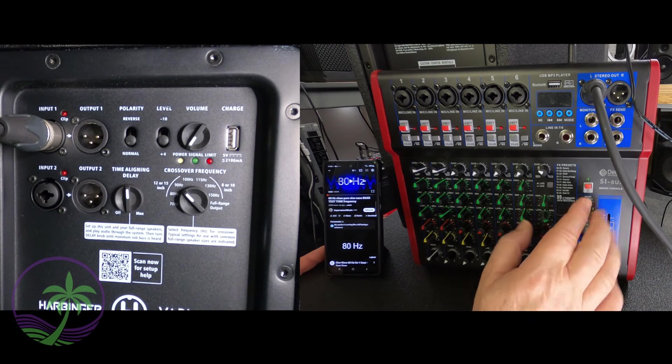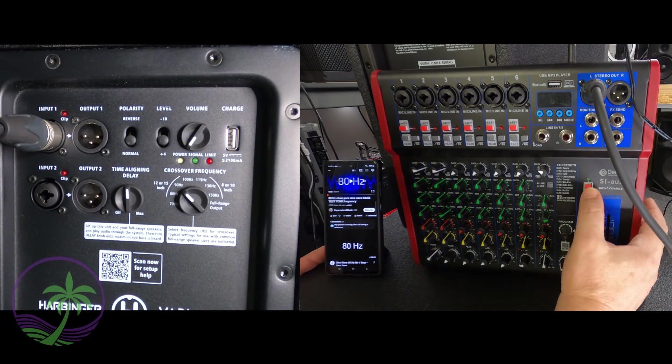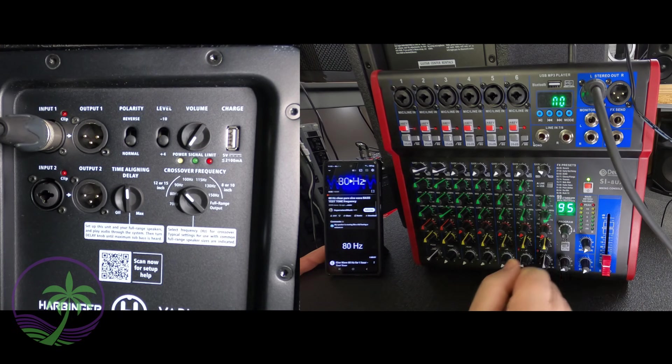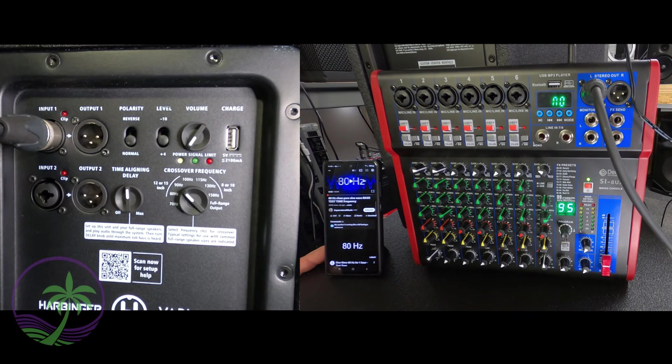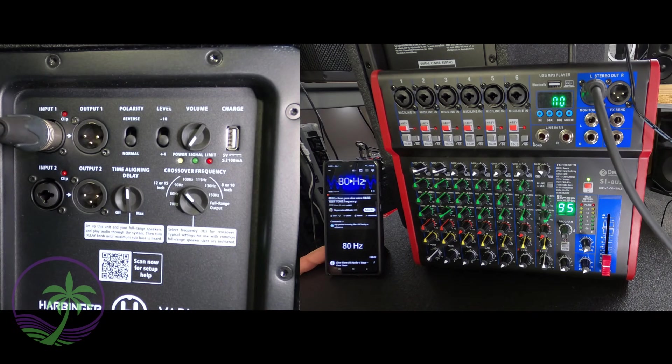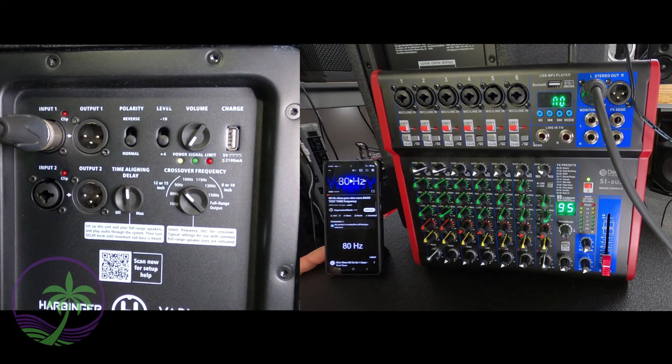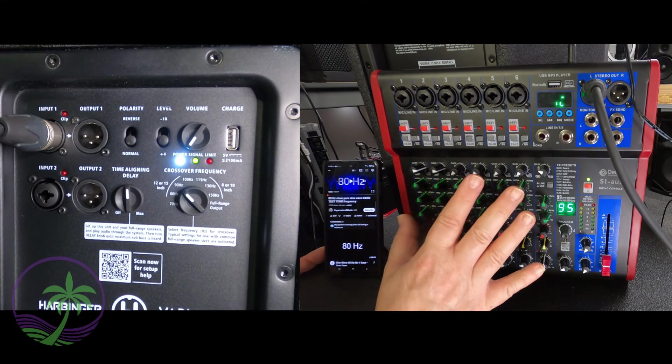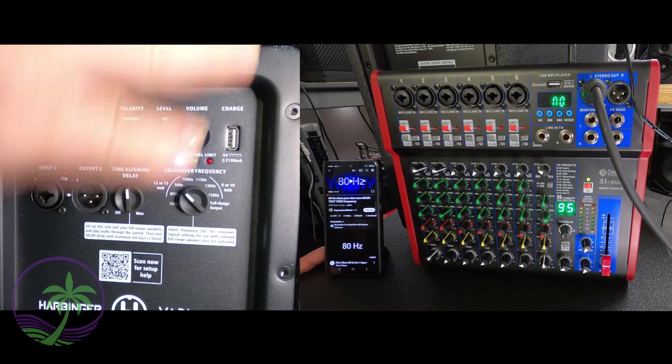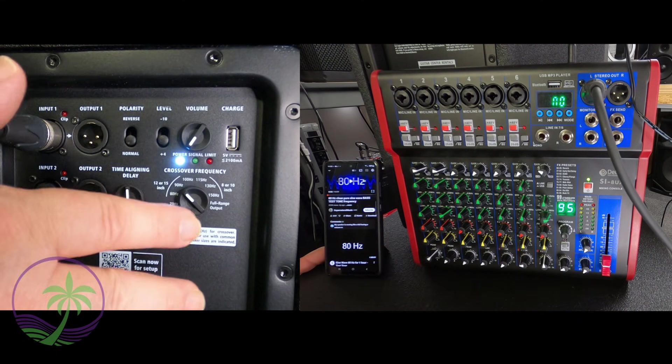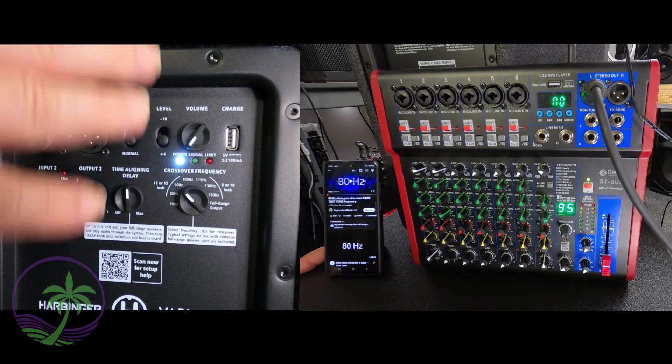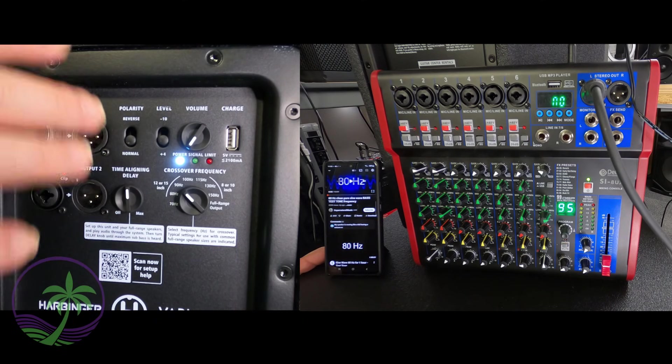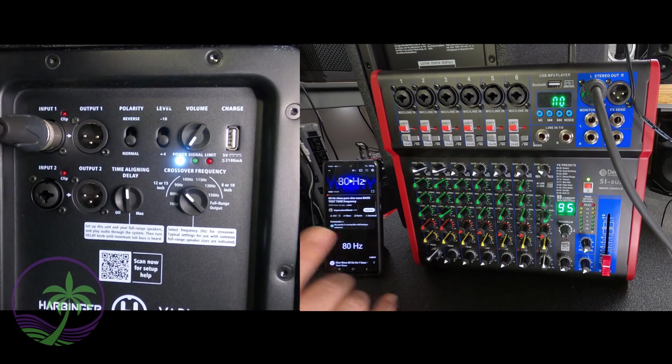First we got to turn on the equipment. So up here we've got ourselves our mixer. We're going to turn our mixer on first. We're going to come down and then turn on the subwoofer. Remember you always want to turn on from the source down to the speakers. That's going to guarantee that you're not getting any popping or loudness sounds to it.